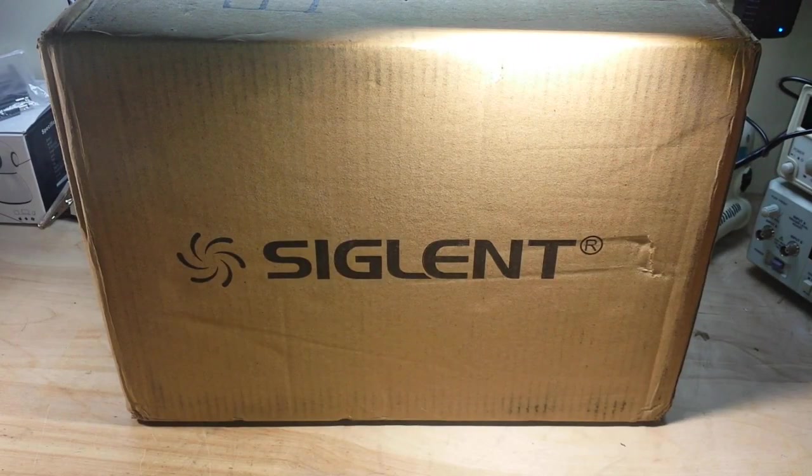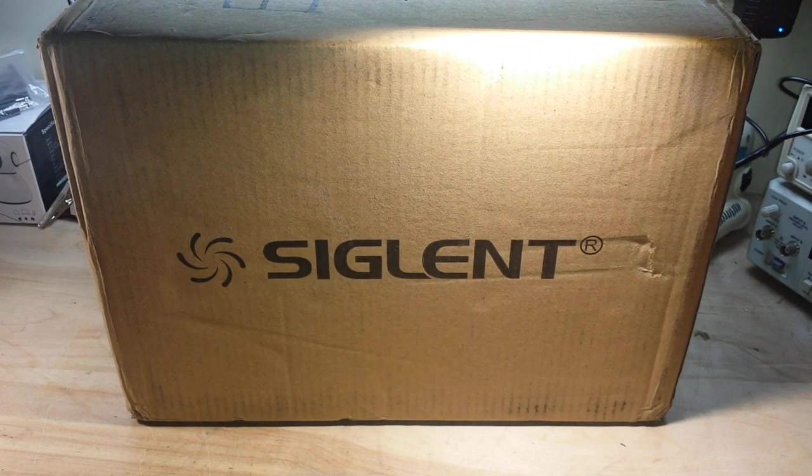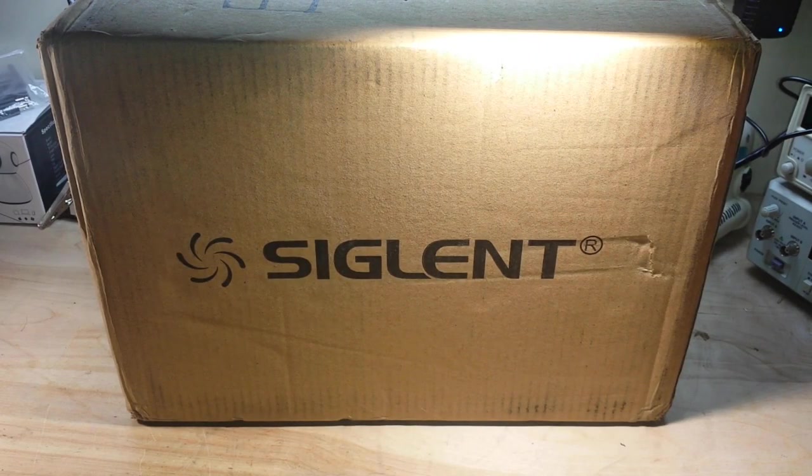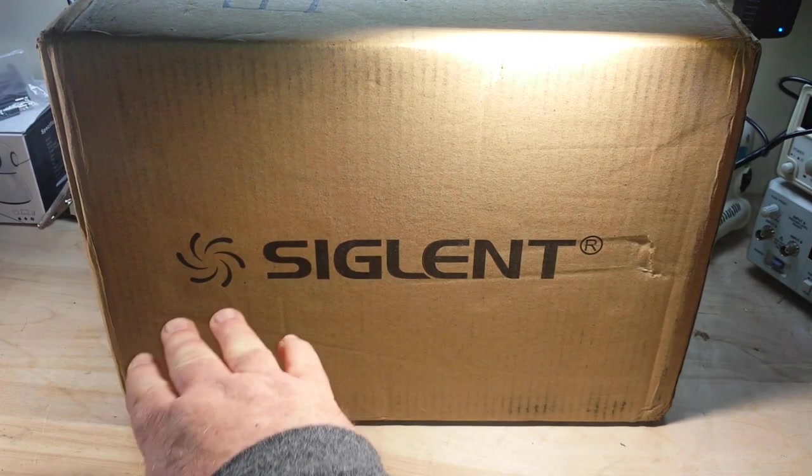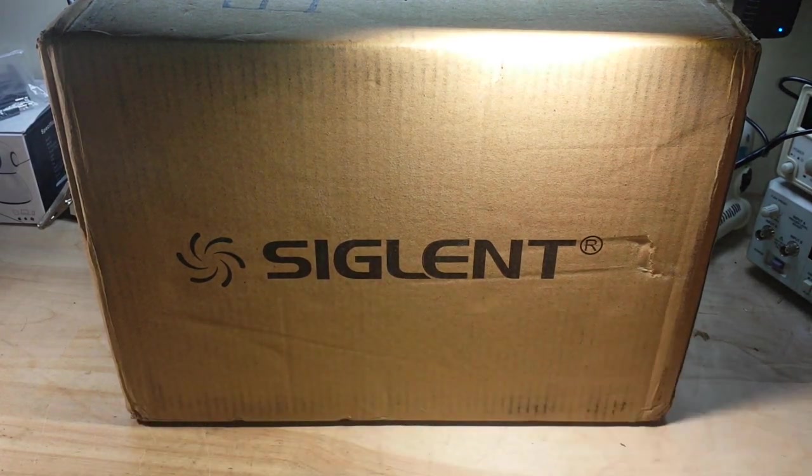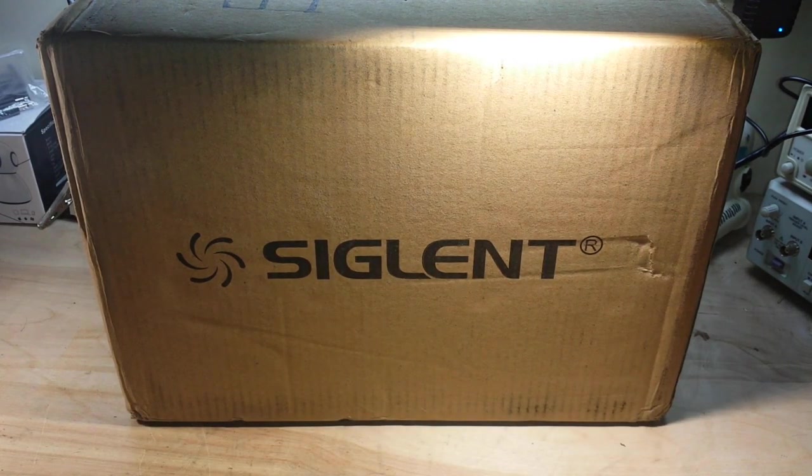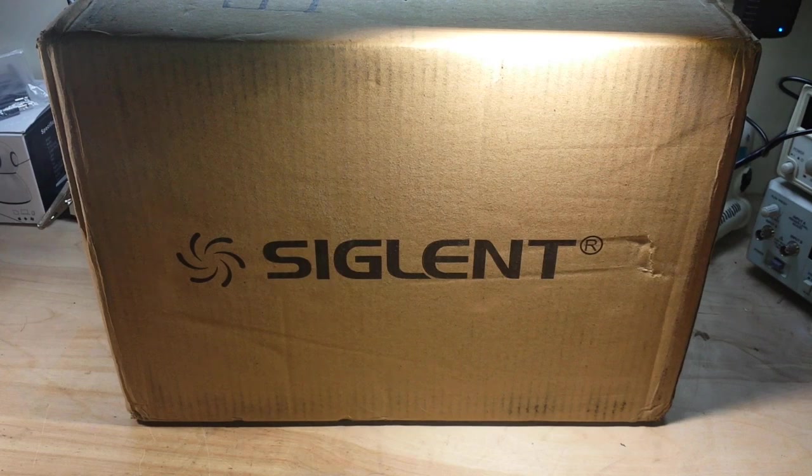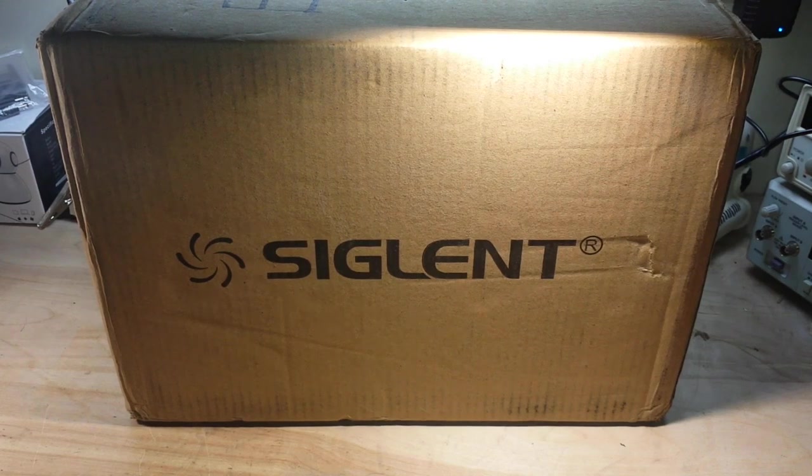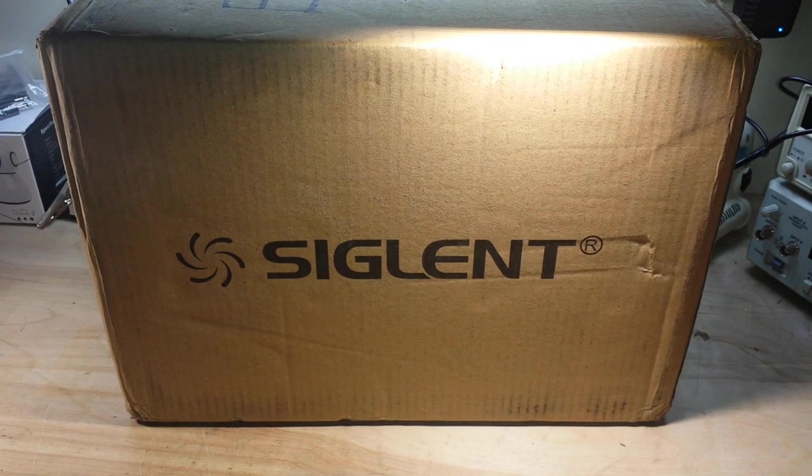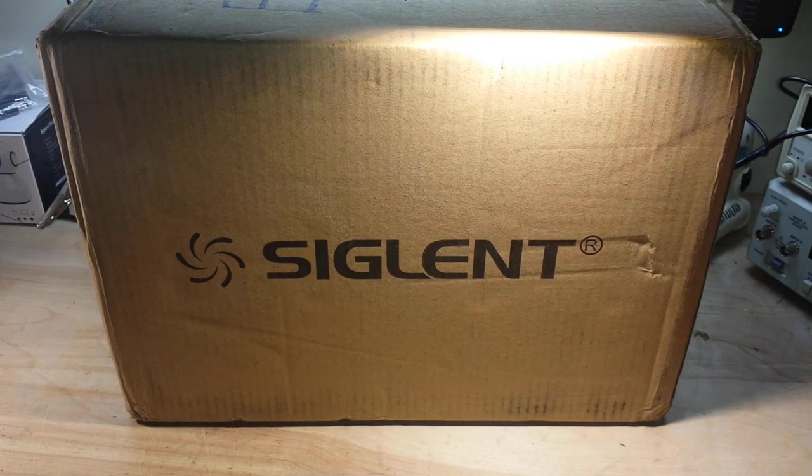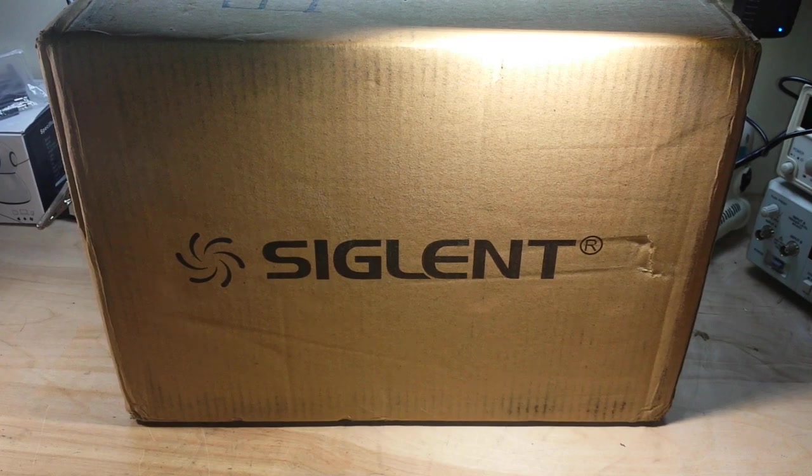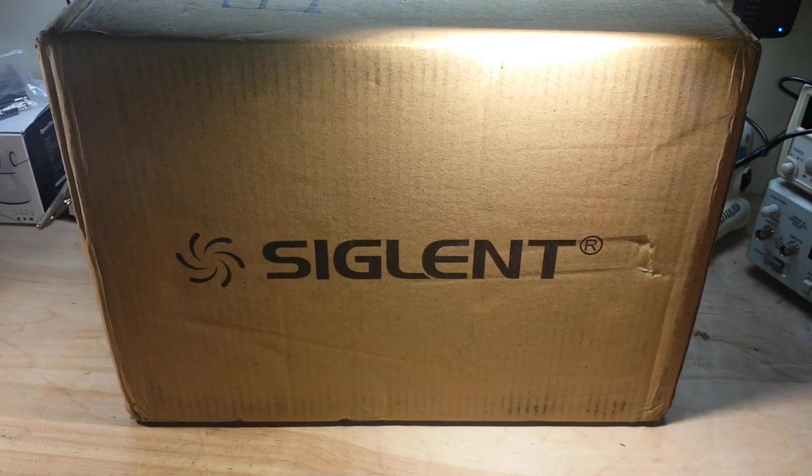Will you look what the mailman dropped off at my door today? Siglent. If you don't know what happened, I blew up my other scope, quite accidentally. There was an incident with a Tesla coil, but that's for another time. So I needed a replacement, and Siglent it is.